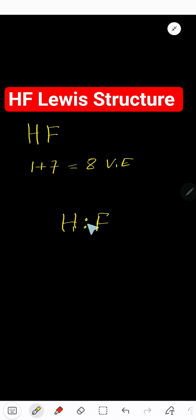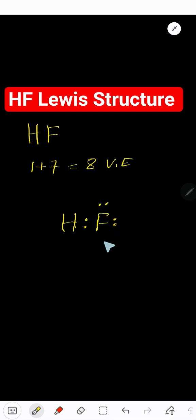electrons. This is called one pair. Now count: 2, 4, 6, 8. We have used all the valence electrons. Now